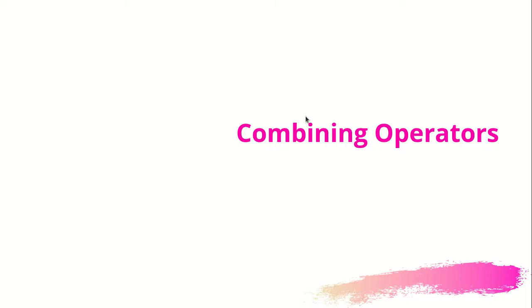Hi, welcome to this new section. In this section we will look at combining operators.